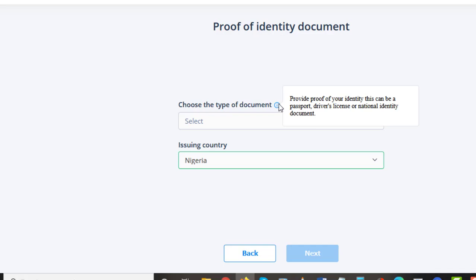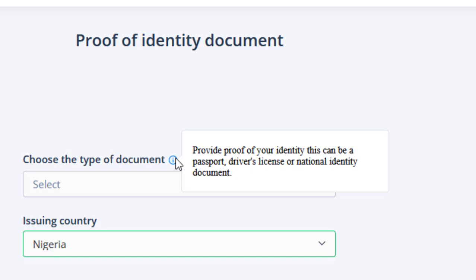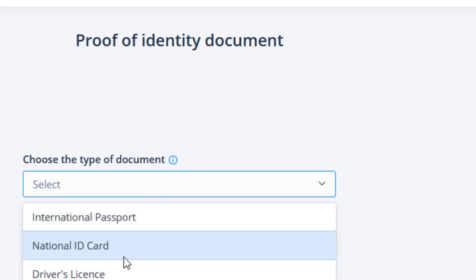Now we're going to choose the type of document to provide proof of your identity. This can be a passport, driver's license, or national identity document. These are the various documents accepted on CEX.io. One of my students has actually used a PVC to verify this account and it worked perfectly well. The paper national ID card works for some and doesn't for others, so you can try your luck.